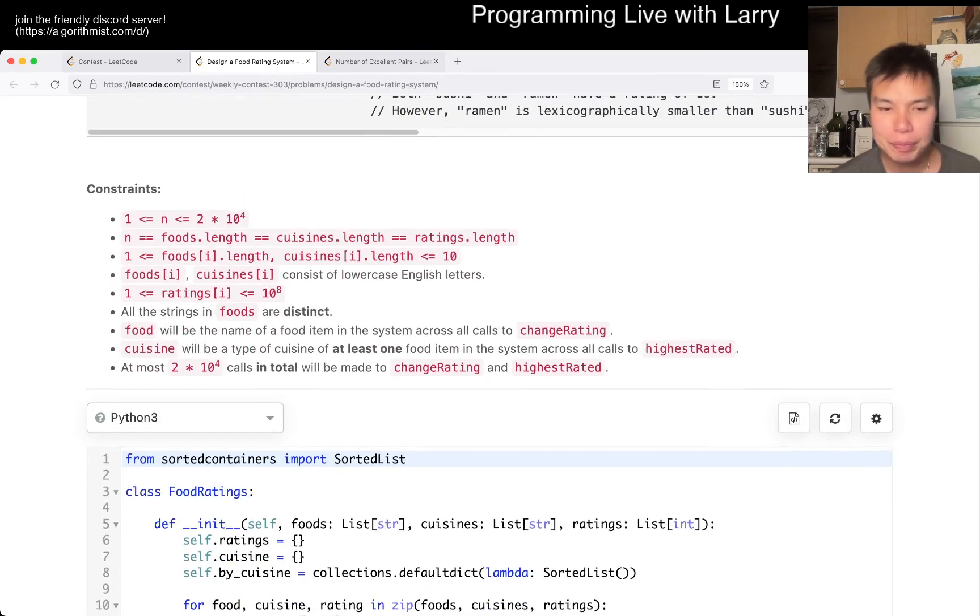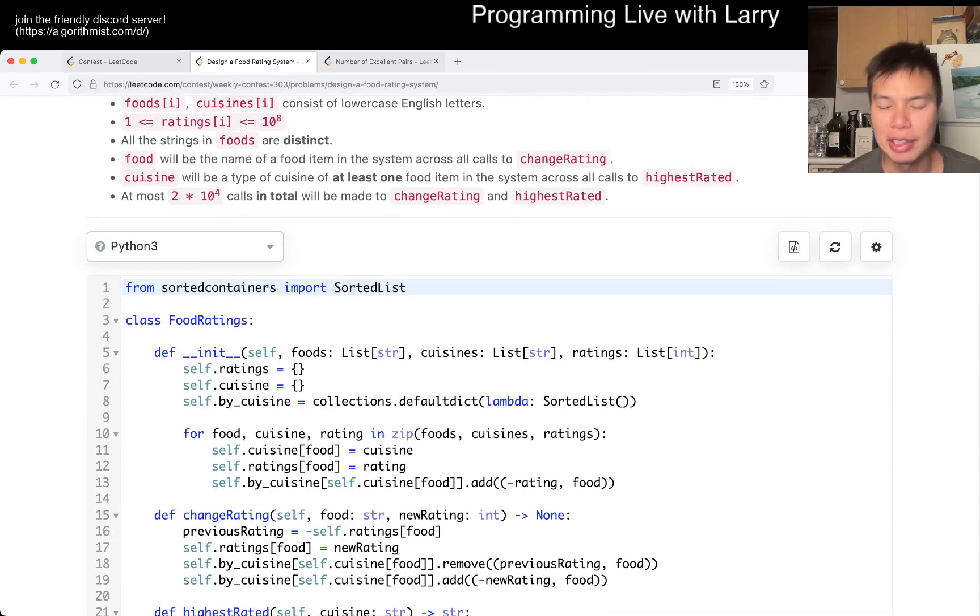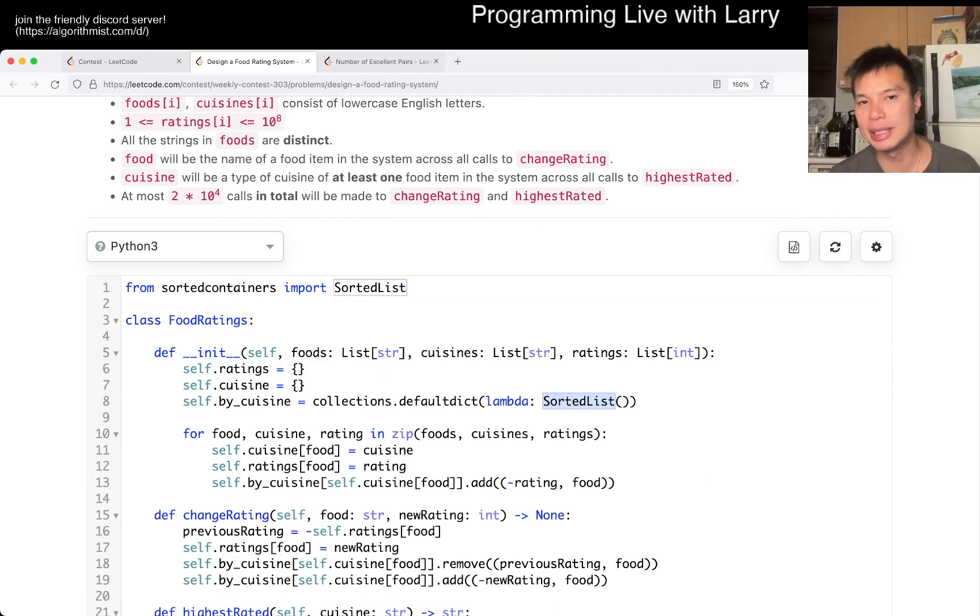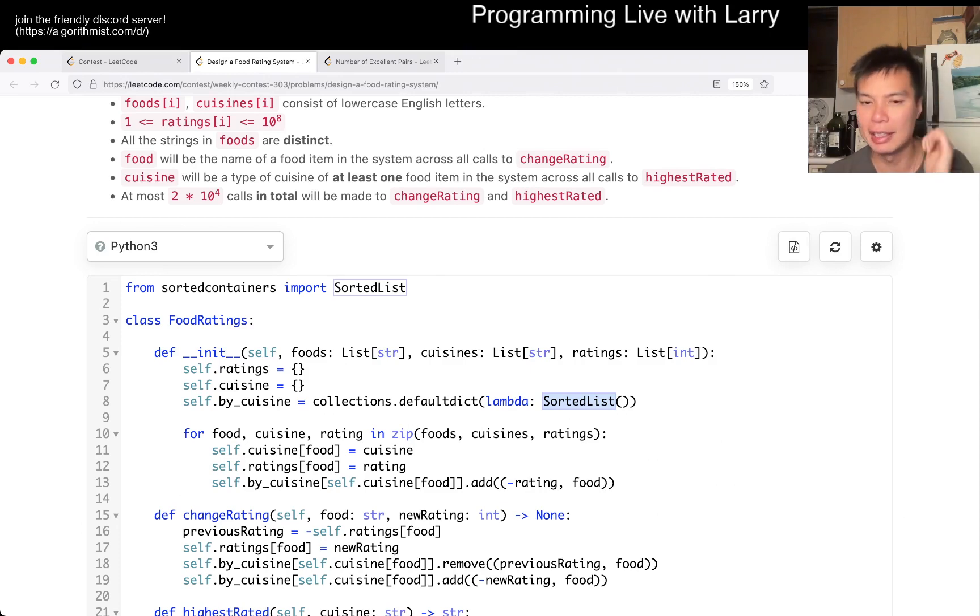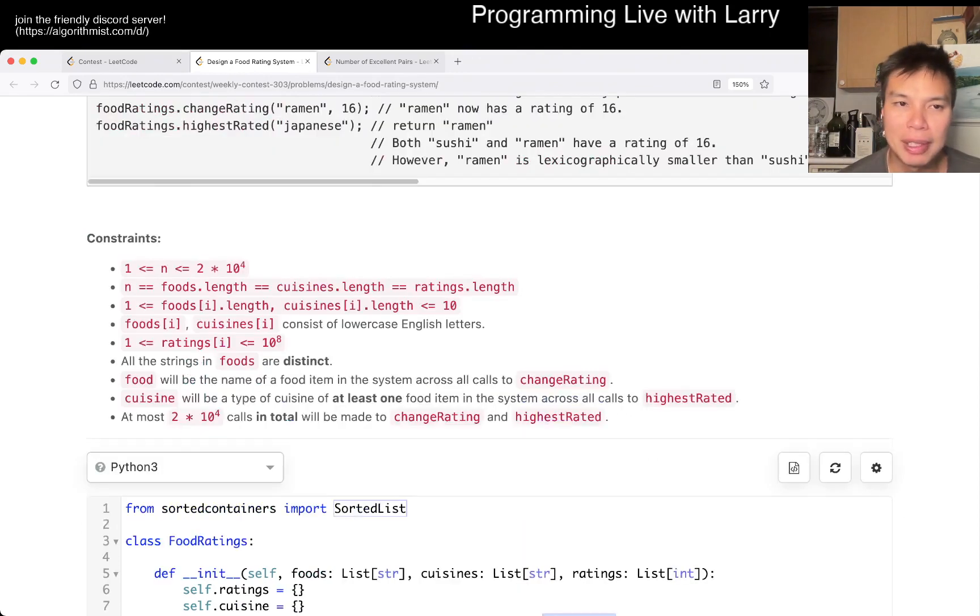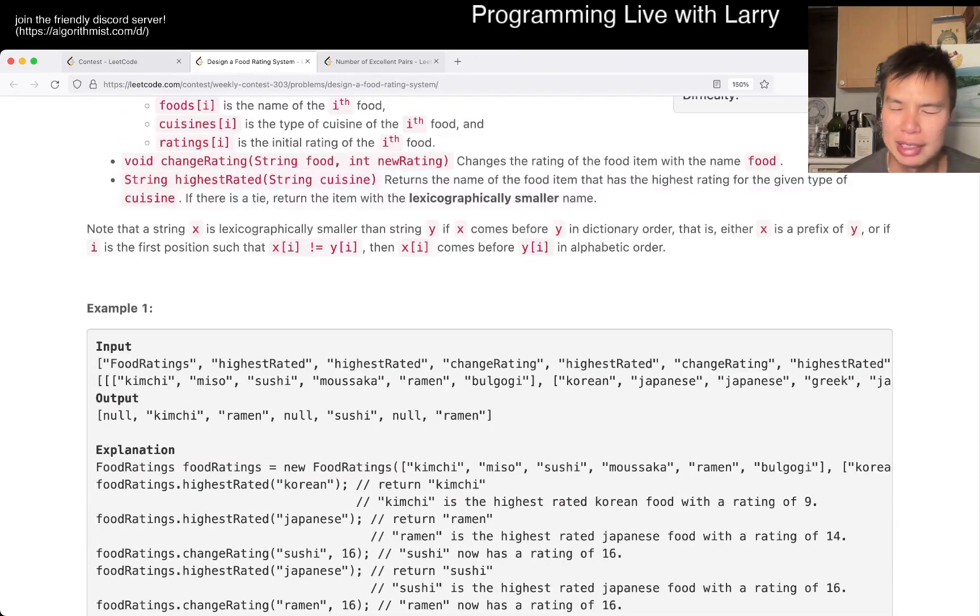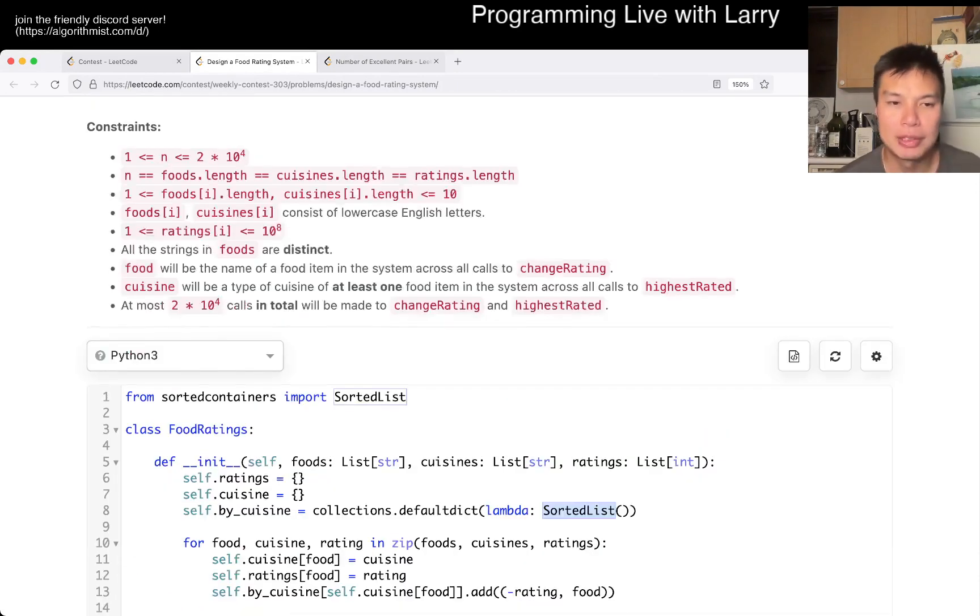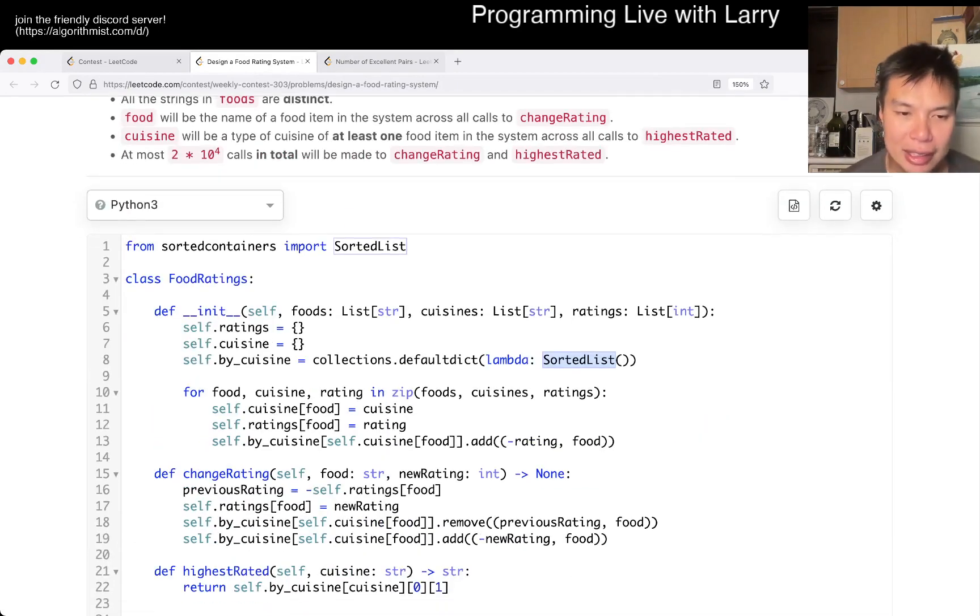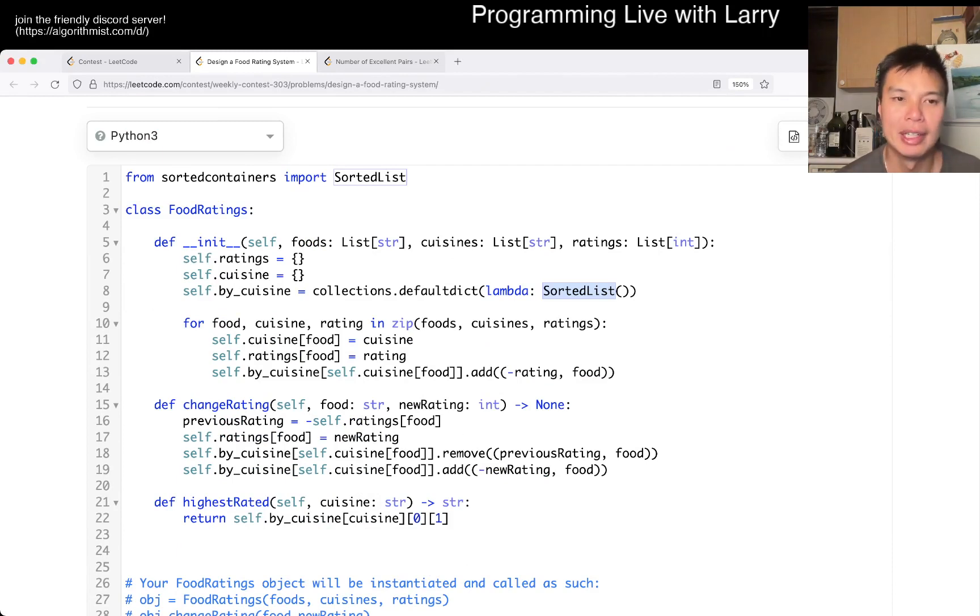And as long as everything is consistent, then you can use one of the data structures to do the things that you need to do. And here I used sorted list because sorted list allows me to get the best item or the biggest item. And here you have to be a little bit careful with the lexicographically smaller name as well. But the way that I did it is just this code, which is a lot of, like I said, bookkeeping.